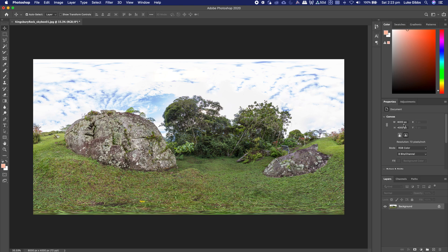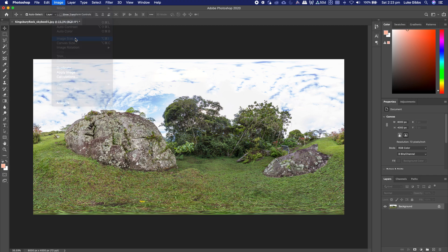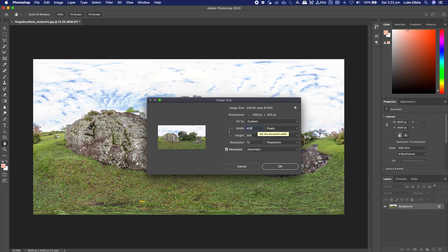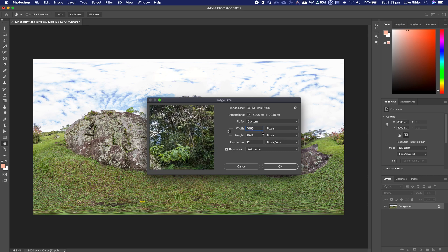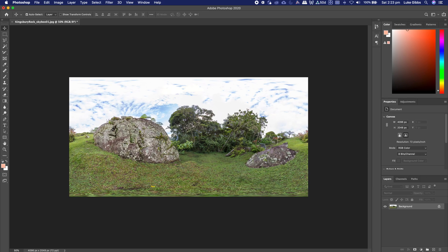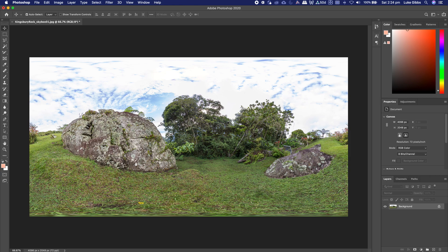Now this panorama is 8000x4000 pixels so it's a bit too big so I'm just going to bring that down. Just go image, image size and the size that I want to make is 4096x2048. So that will make 8 perfect 1024x1024 textures. You can split this up in all different ways but I think that 8 is a good amount to get that quality that we want in Spark.